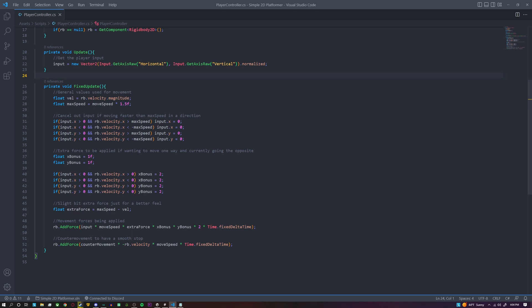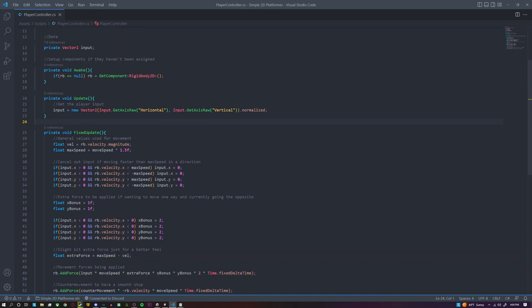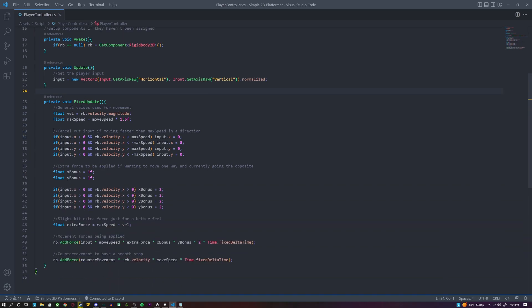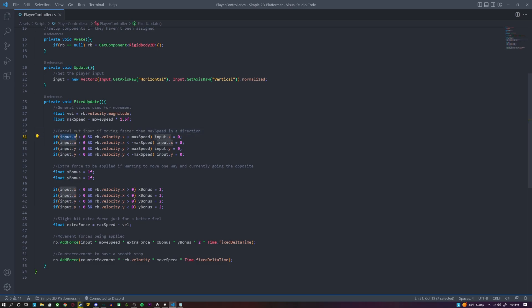If you want to, you could create this as its own variable up top, but I just prefer to do it this way. So this first section will cancel out our player input if we're trying to move faster than we're already moving. For example, if our x input is greater than zero, meaning we're trying to move to the right,